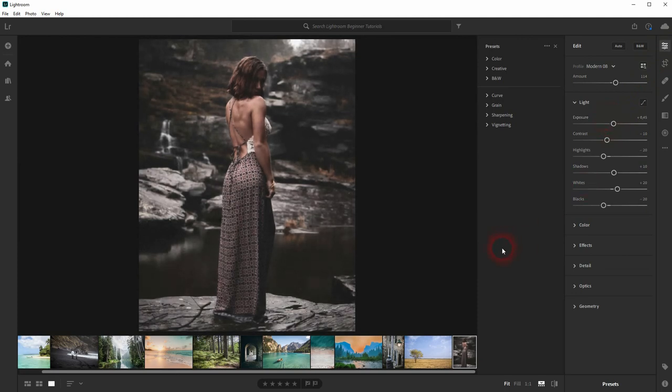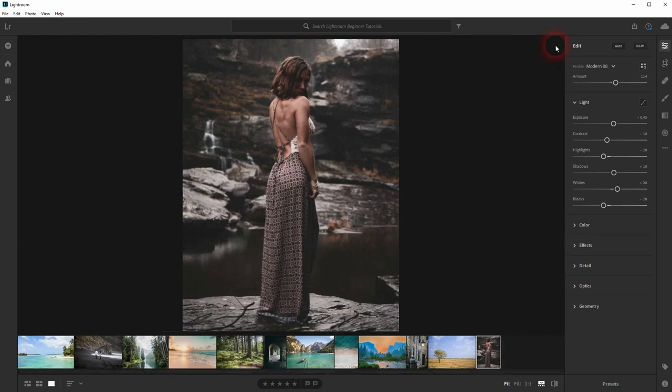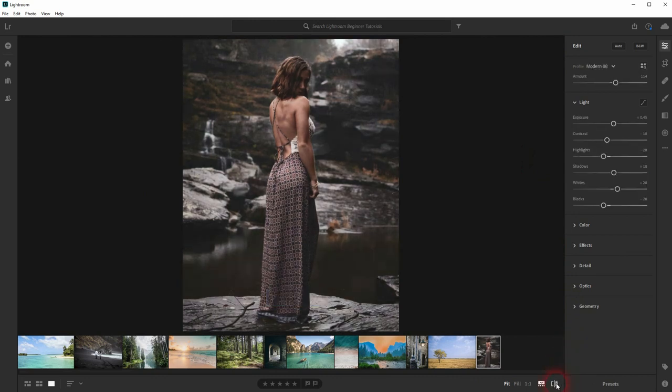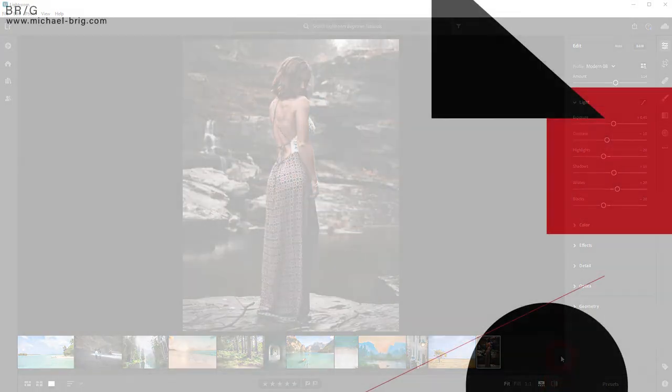And this is how you can use the presets in Adobe Lightroom. Compared to the original, that's a quick effect, quickly done—perfect for beginners. Thank you for watching, and I'll see you next time.